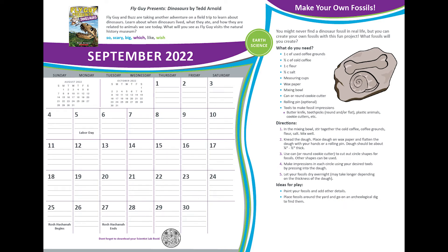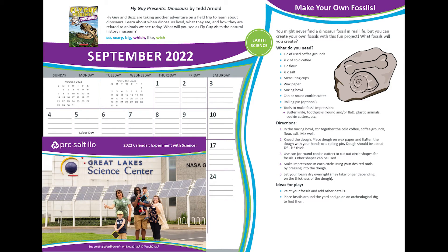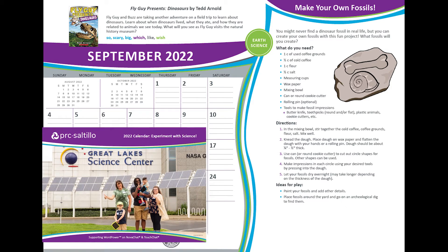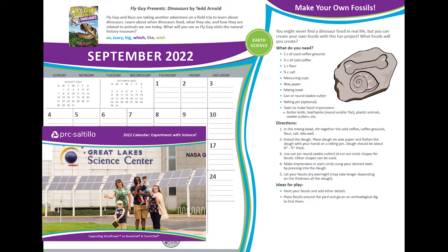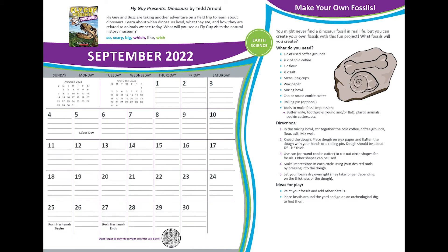Thank you for joining a Read Aloud Story. Fly Guy Presents Dinosaurs by Ted Arnold is highlighted in September of the 2022 PRC Saltillo Calendar. This story is read using the TAP strategy to encourage conversation and interaction with the AAC learner.